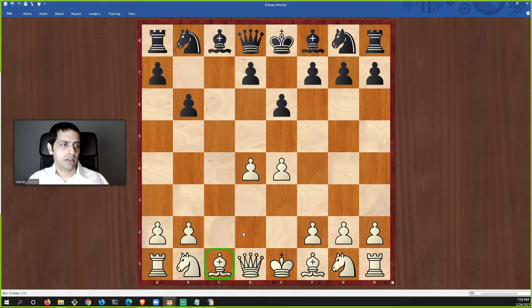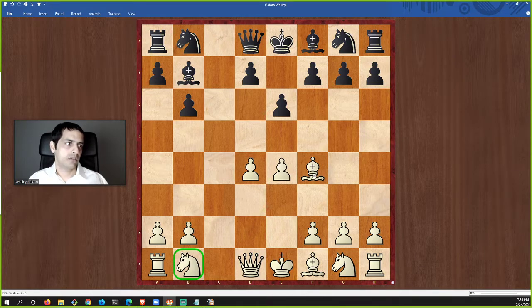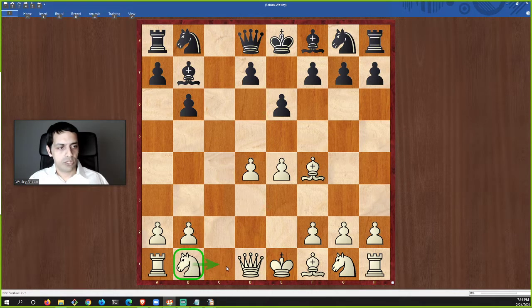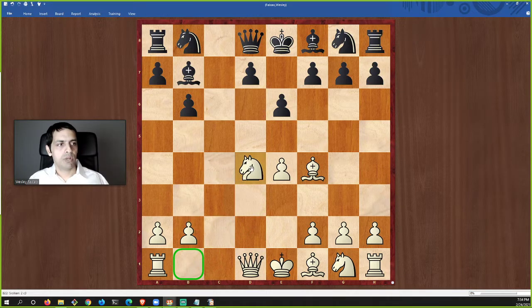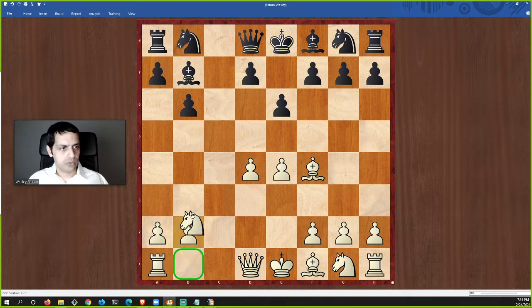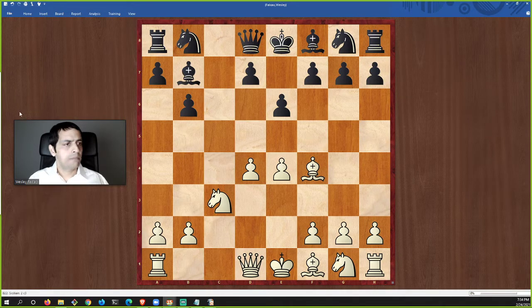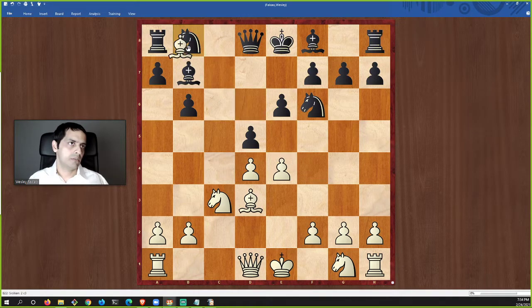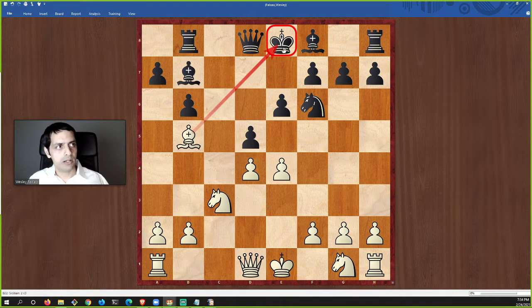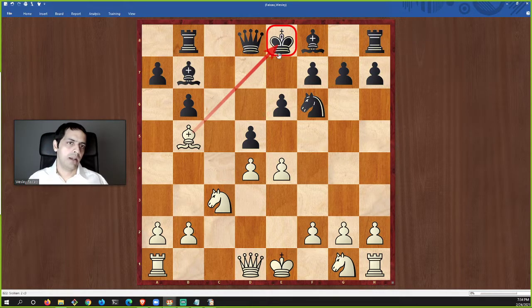Bishops move diagonally and capture diagonally. Knight moves are L-shaped — this knight can move in an L like that, or like that, or like that. A knight at the center of the board has eight different L-shaped squares it can move to. Say the knight moves to c3, and black does the same — moves his knight out. White takes diagonally with the bishop.